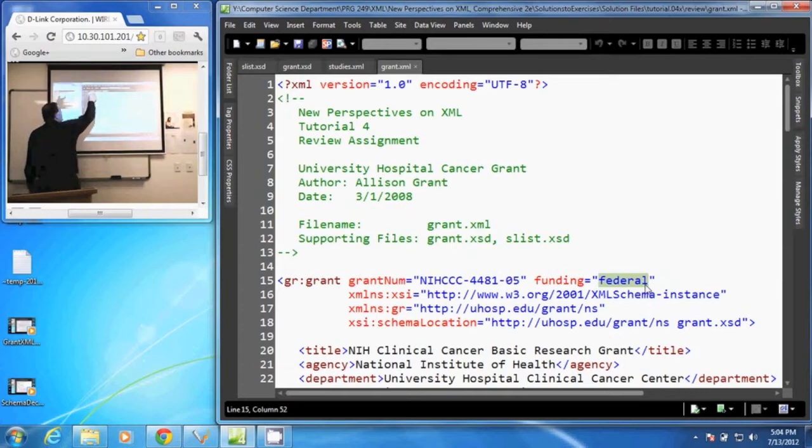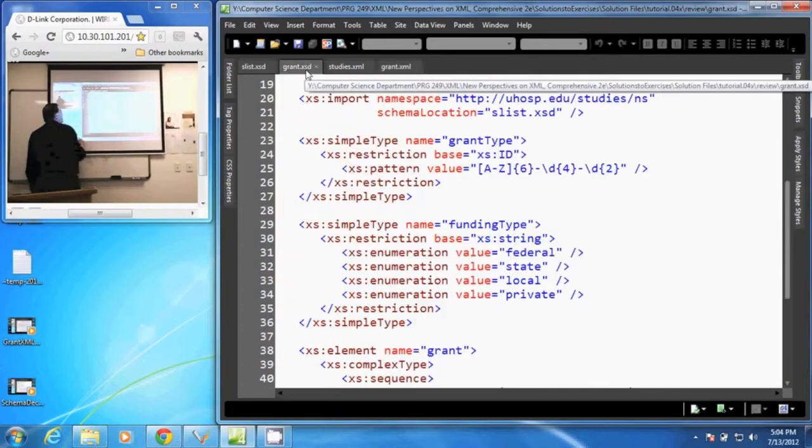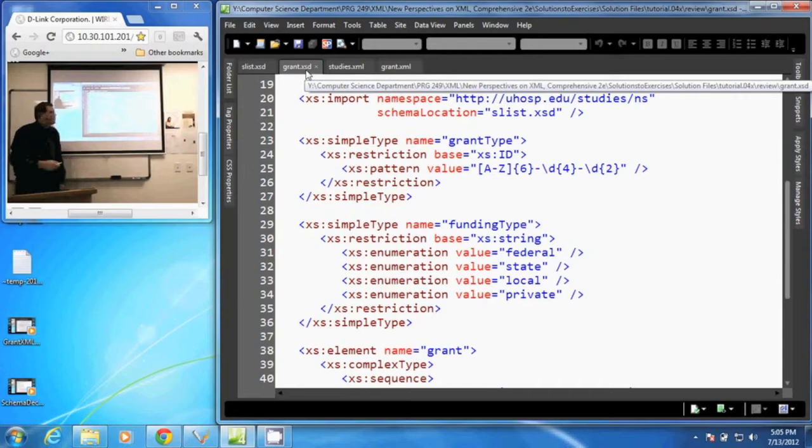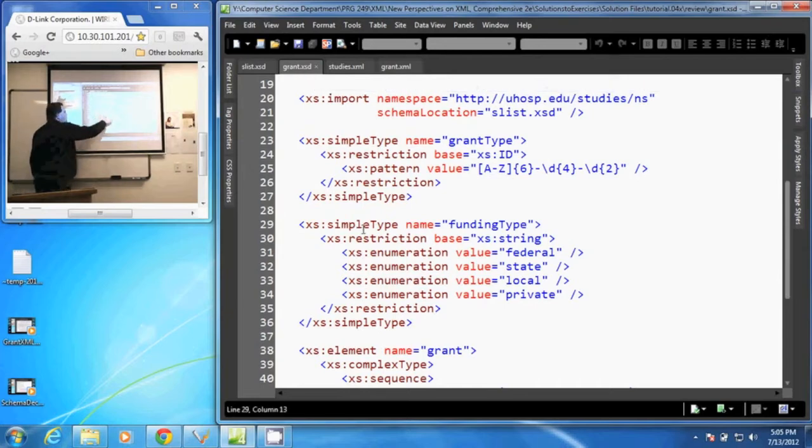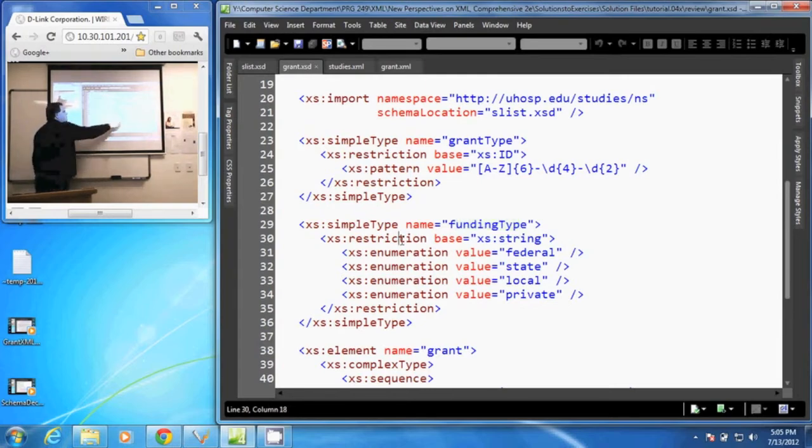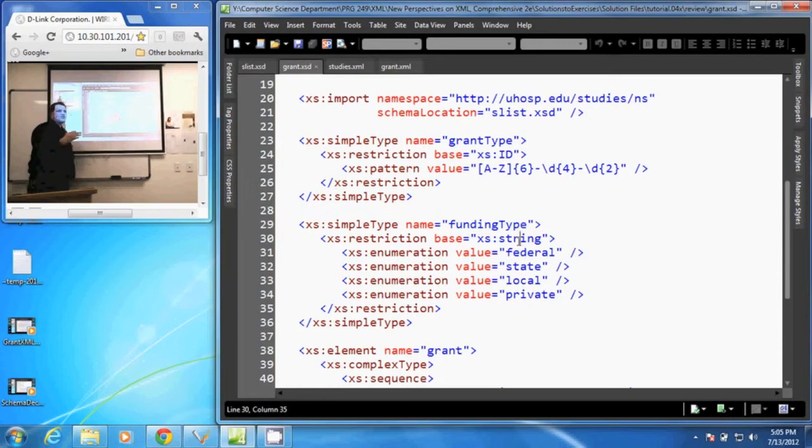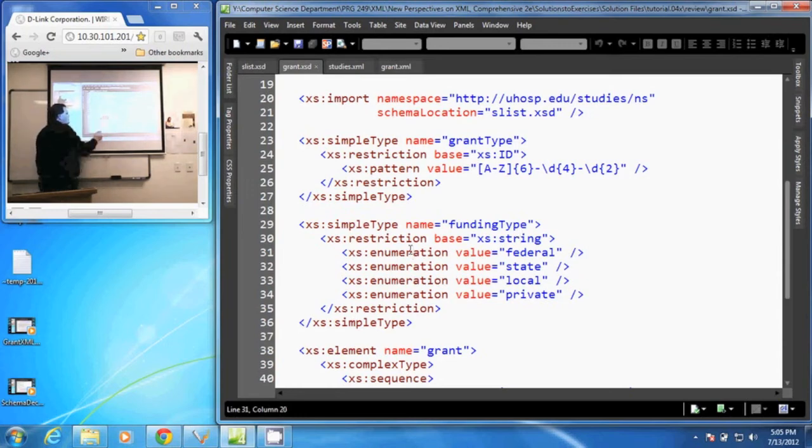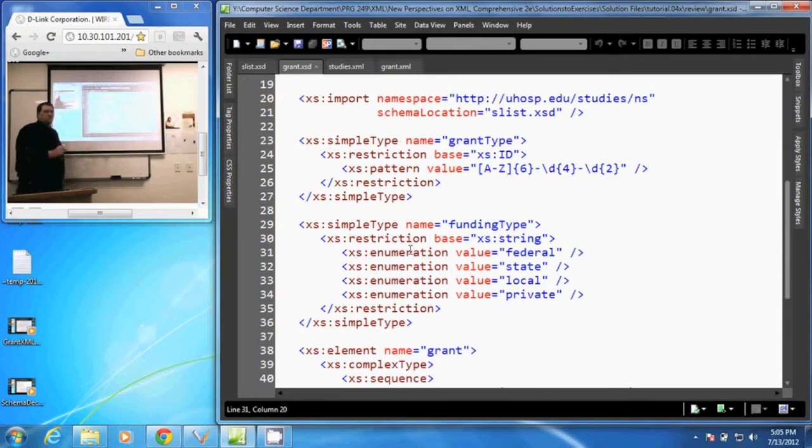In our schema document, we create a simple type and give it a name called funding type. We put a restriction based on the string data type and add enumerations. Enumeration means use only these values.